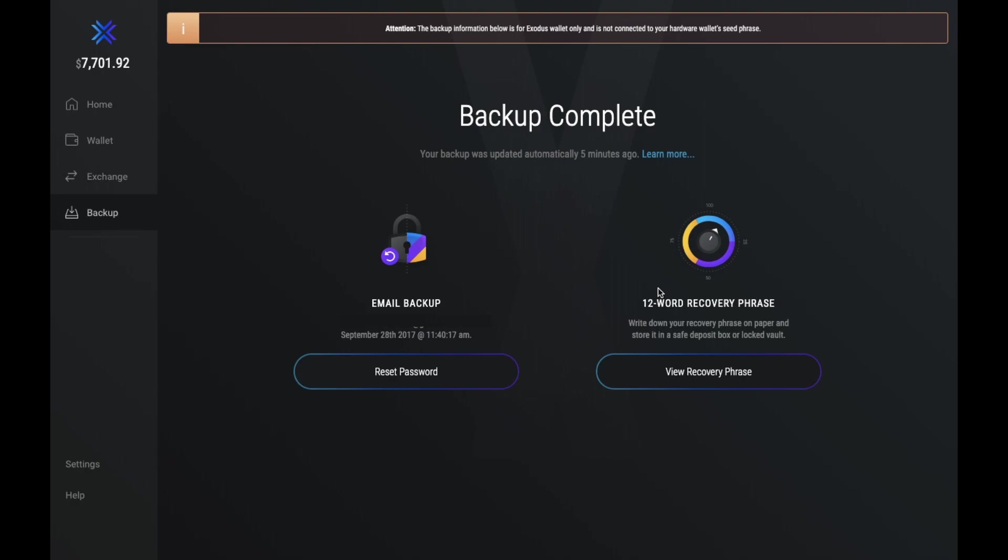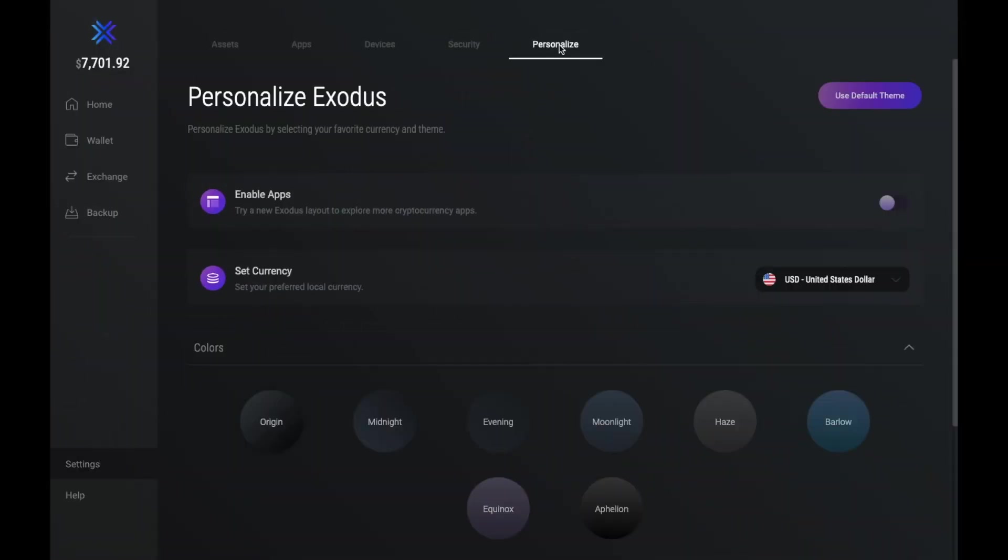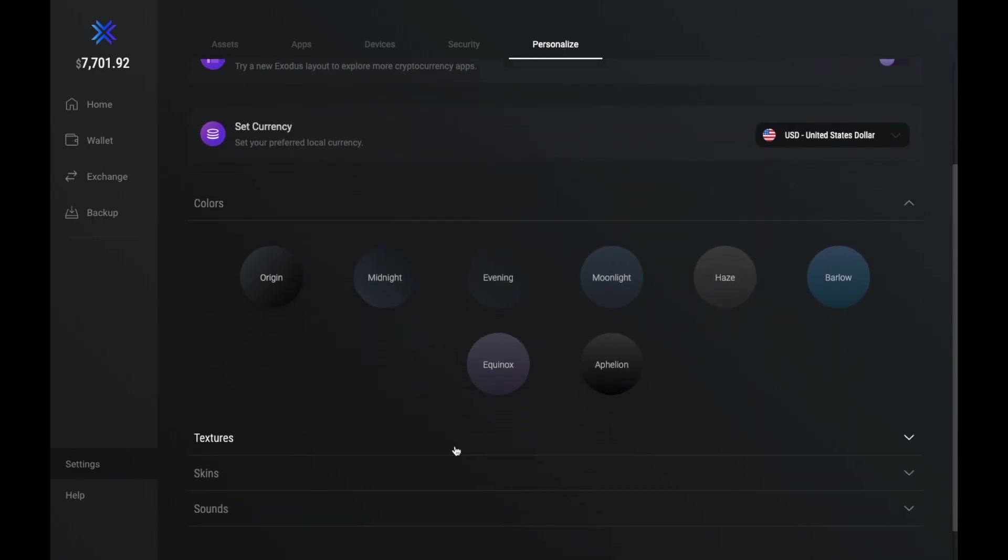There's also some personalization that you can do under the settings, where you can change your currency, for example, and you can also change the colors and backgrounds and textures or skins for your wallet.